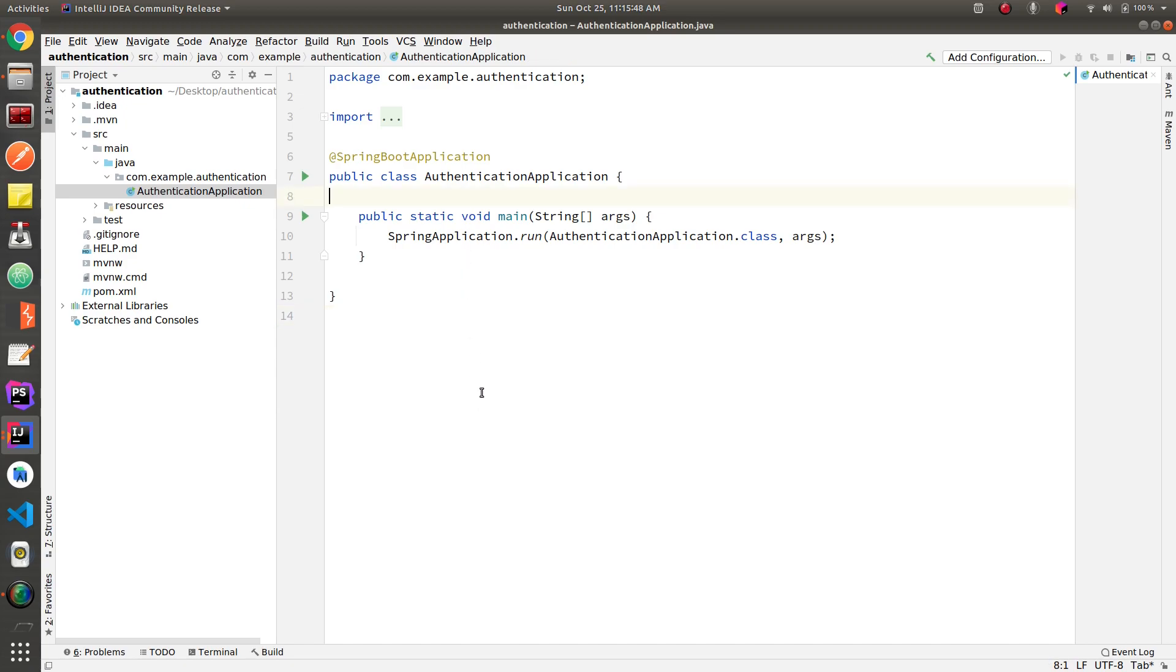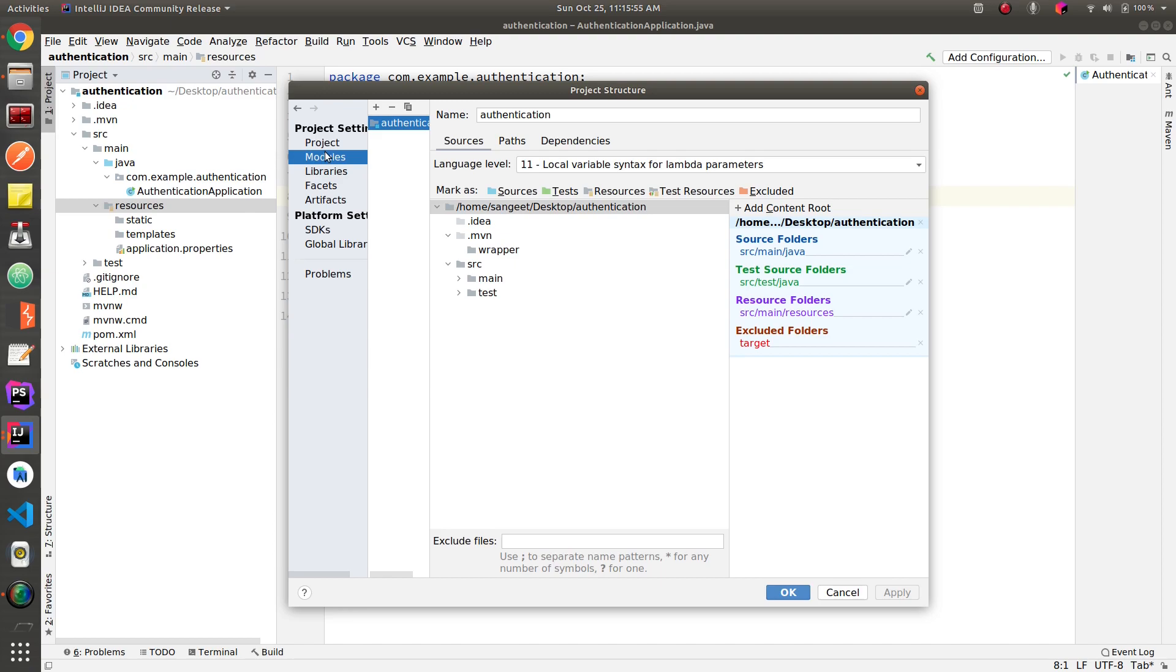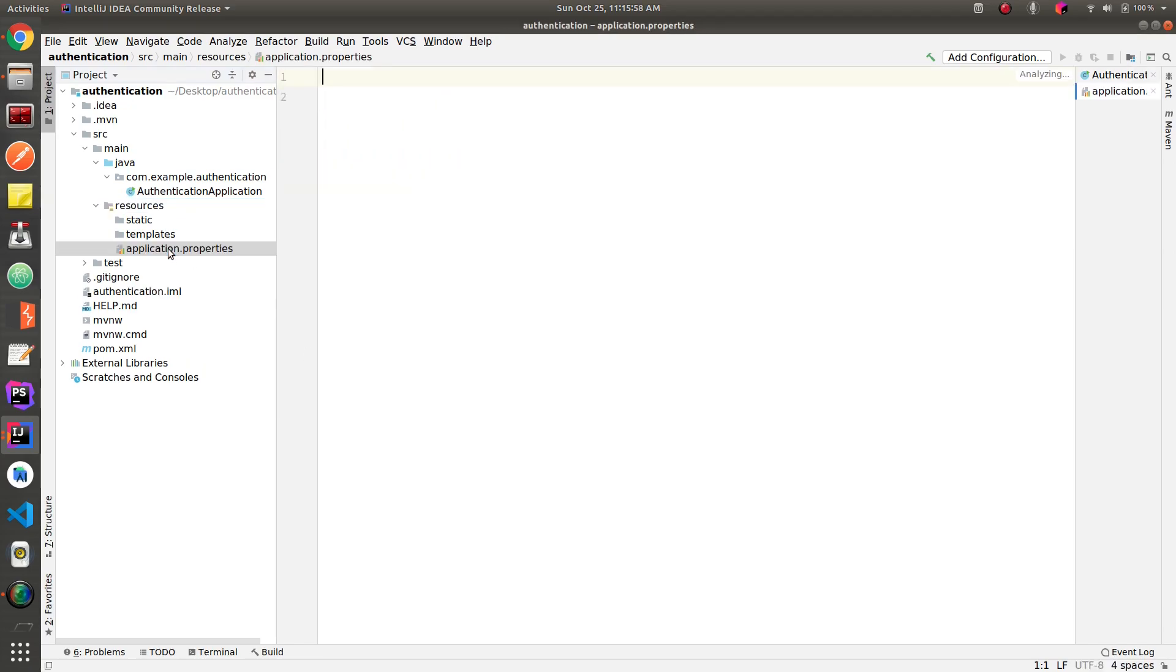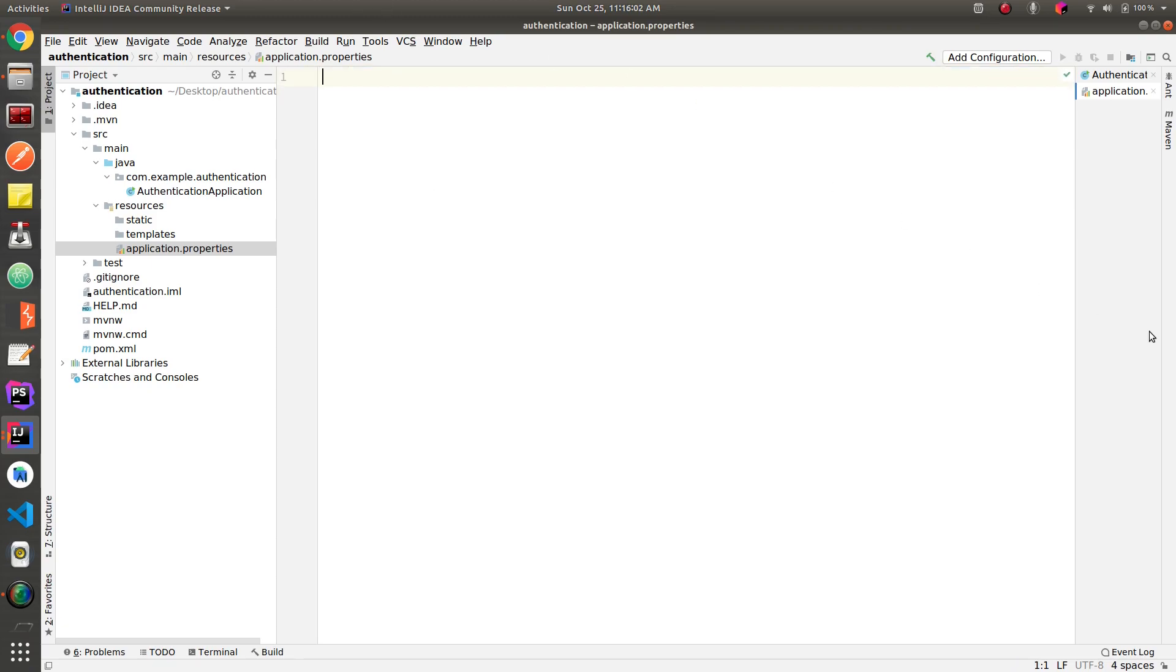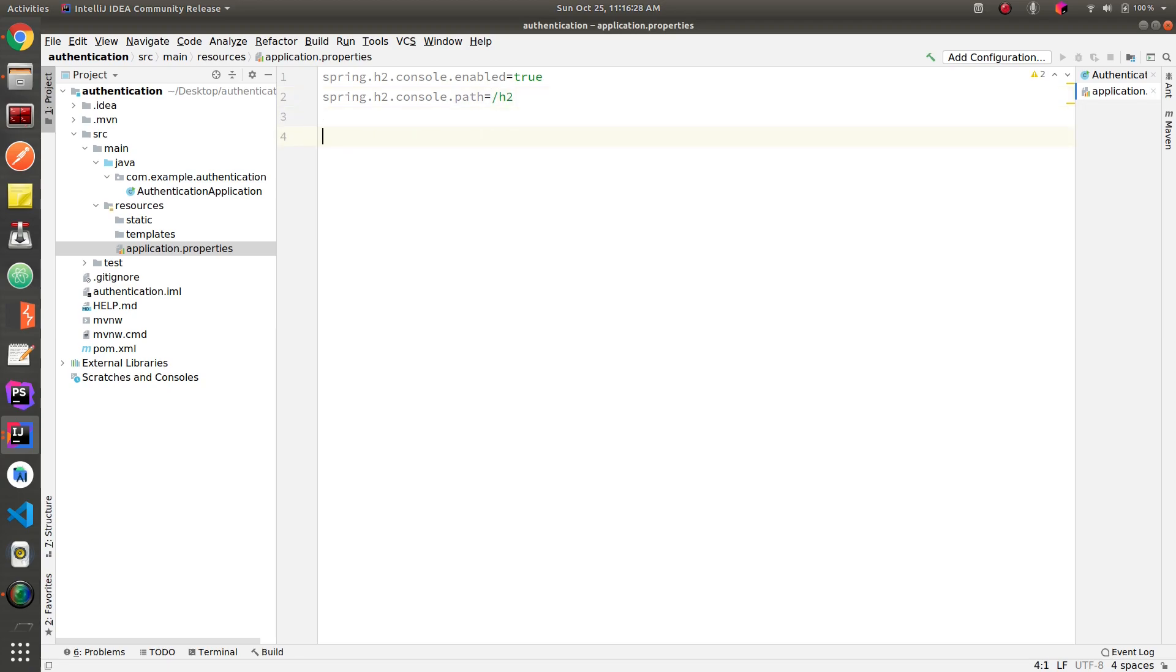Okay, so we need to configure our H2 database first, so we'll go to application.properties. Let's first enable our H2 console. Let's define a path for H2. Now we need to define the URL of the data source.